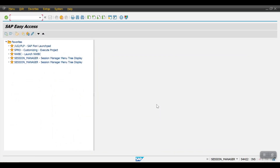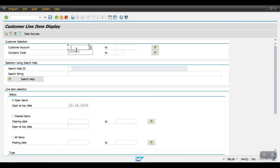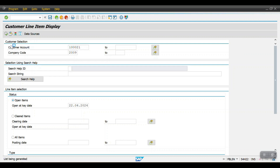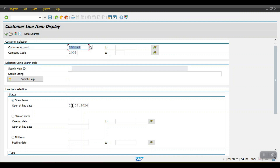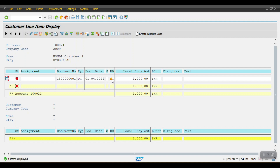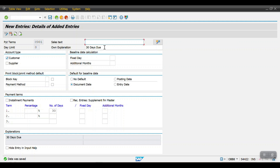Now we'll see the customer line item report which is FBL5N. Enter the customer number, company code, select open items, and execute. We can see the document posted with 1000 — it is not due yet. Going back and executing again, we can see it is due as of May 1st, 2024, because we applied the payment term with a 30-day due period.